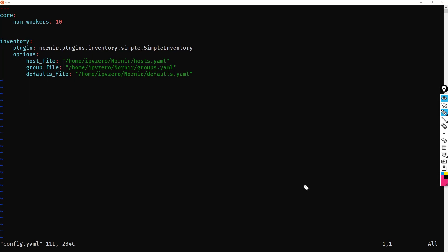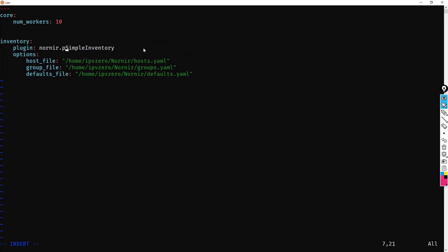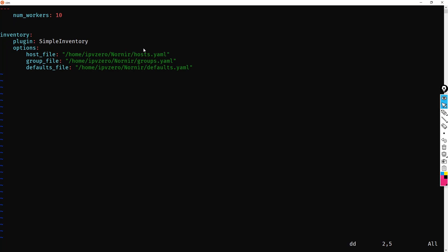Instead, the plugin is now just called SimpleInventory. So let's first change that then, and we get rid of all this stuff here. And to get this to work, what I'm going to have to do is delete this stuff here.